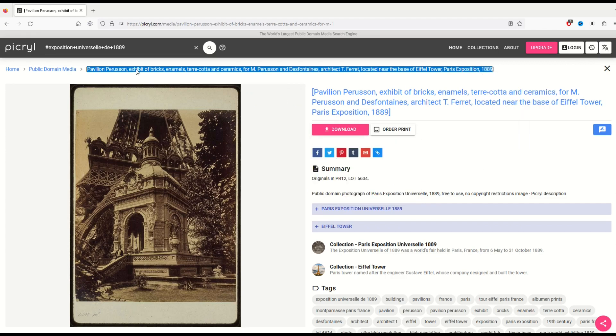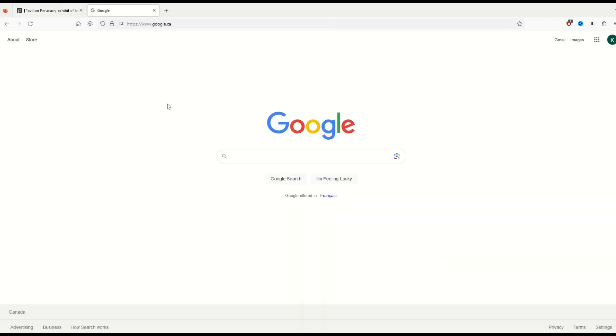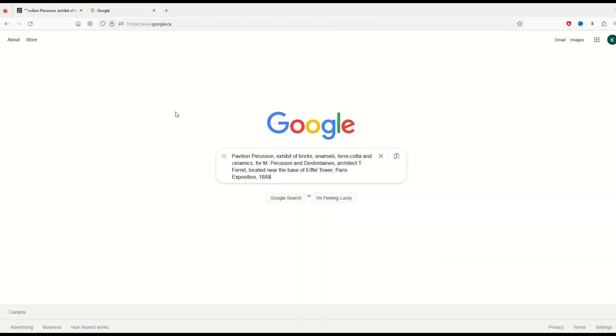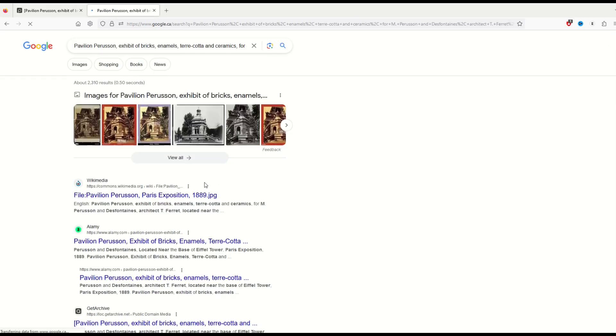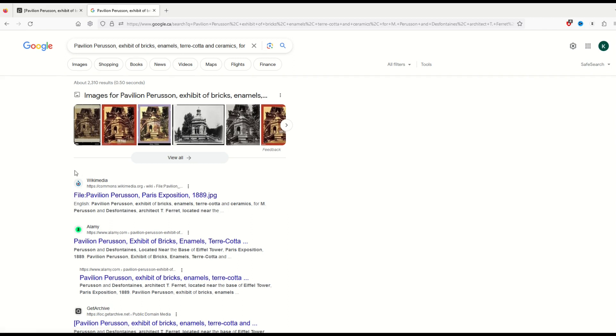And then I'm going to go to Google. I'm going to paste into the Google window the exact description. And I want to be clear: it needs to be the exact description.